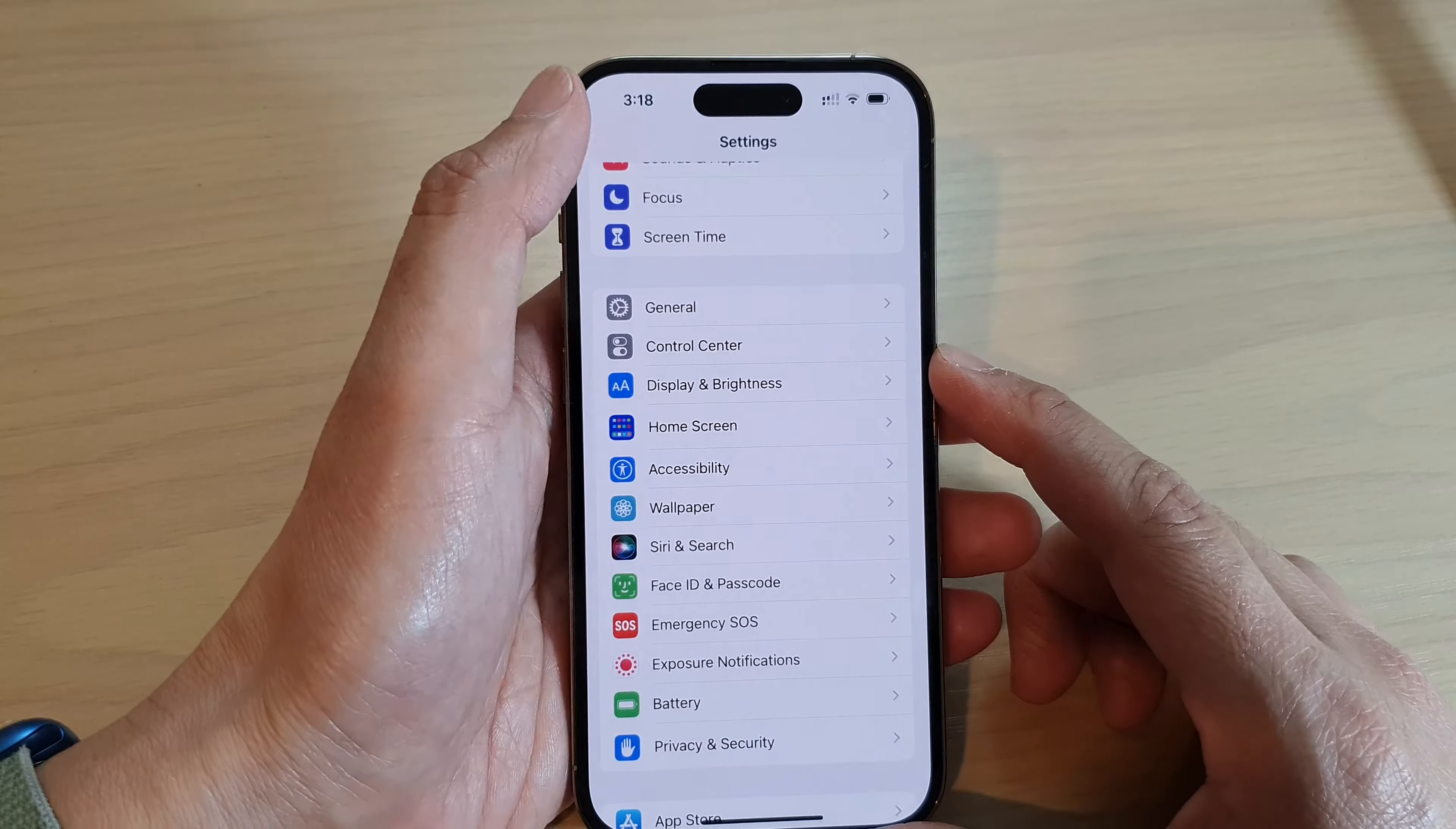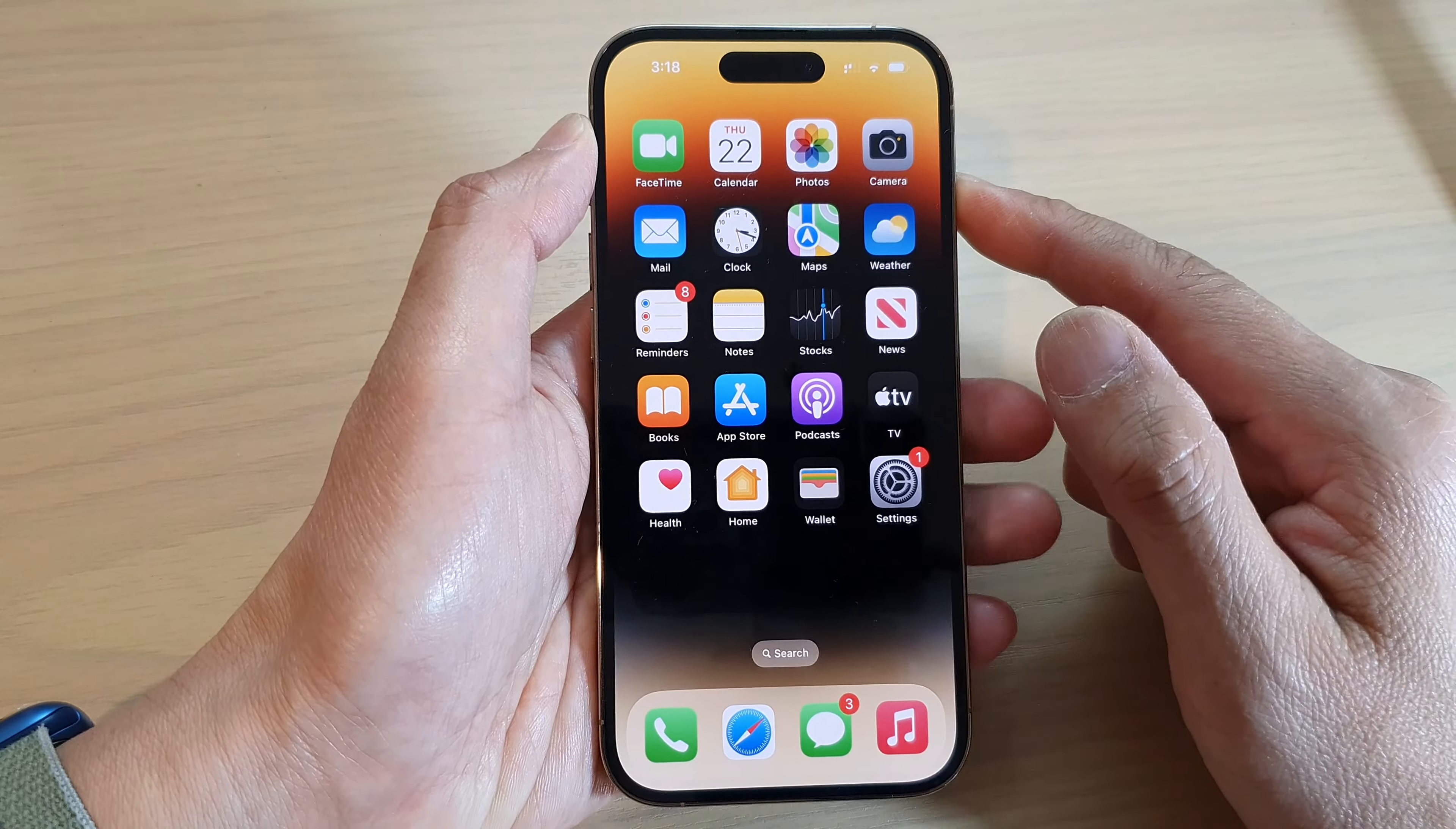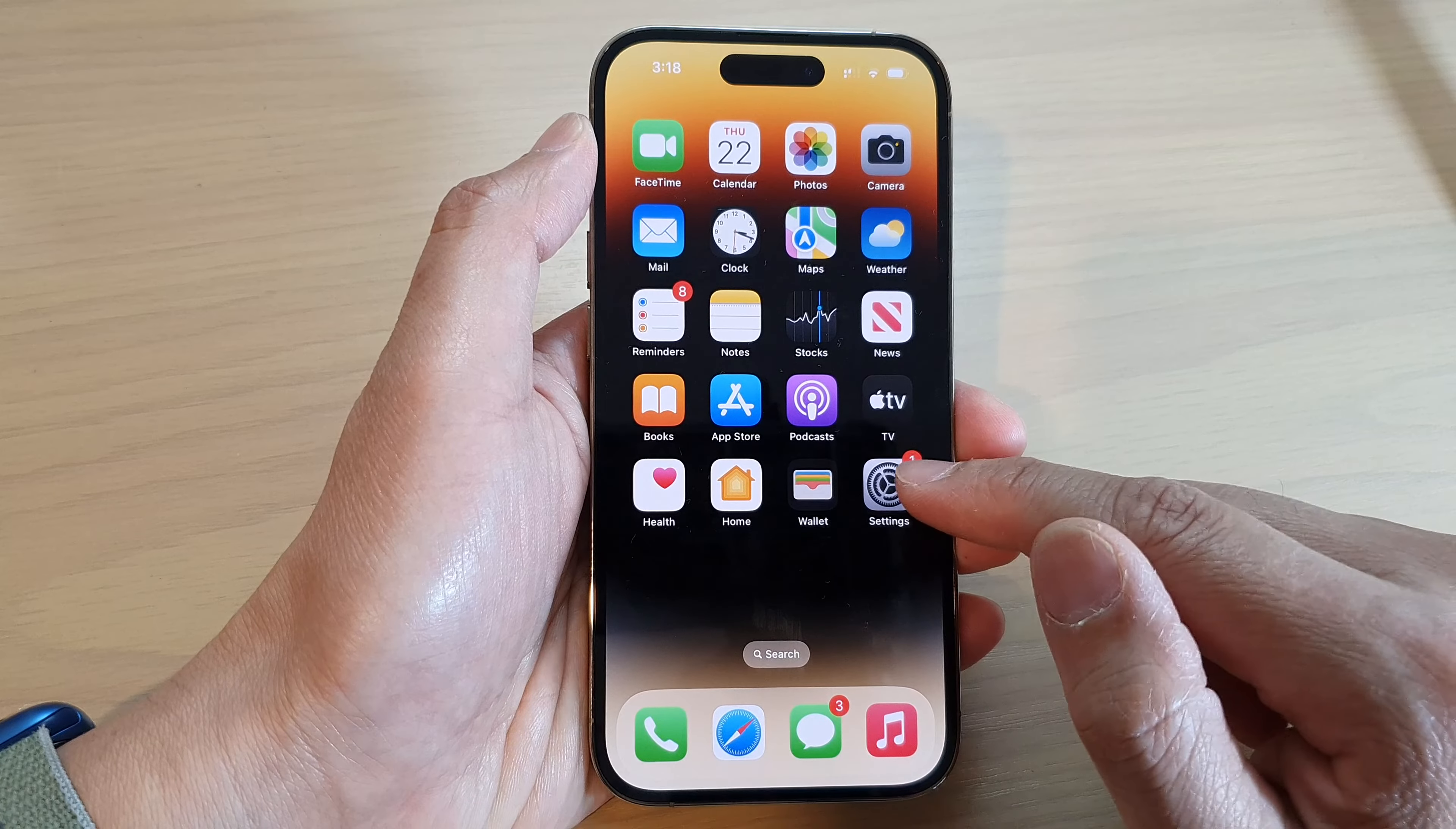First, let's go back to the home screen by swiping up at the bottom of the screen, and on the home screen tap on Settings.